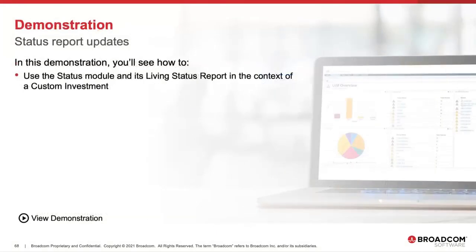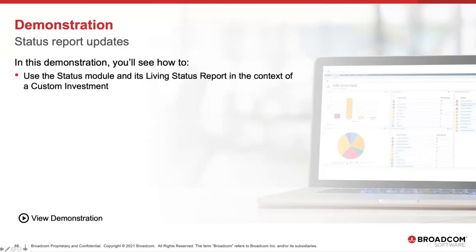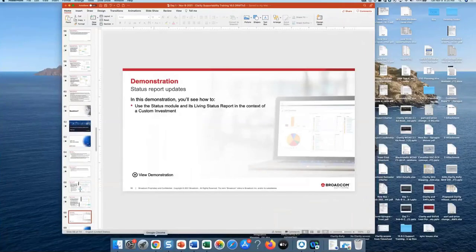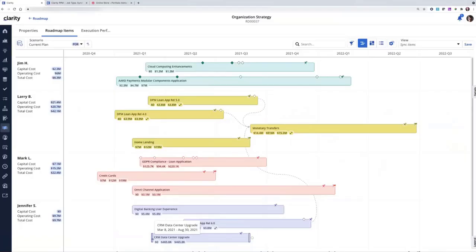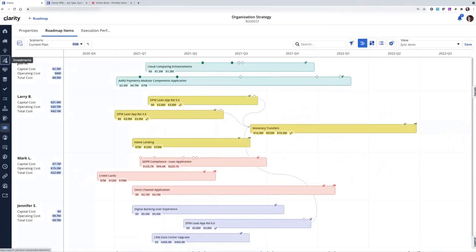So let's take a look at the new living status report capabilities. I'm going to focus on a custom investment example, but the same capabilities are now available for ideas and projects. I'm going to focus on the custom investment examples.